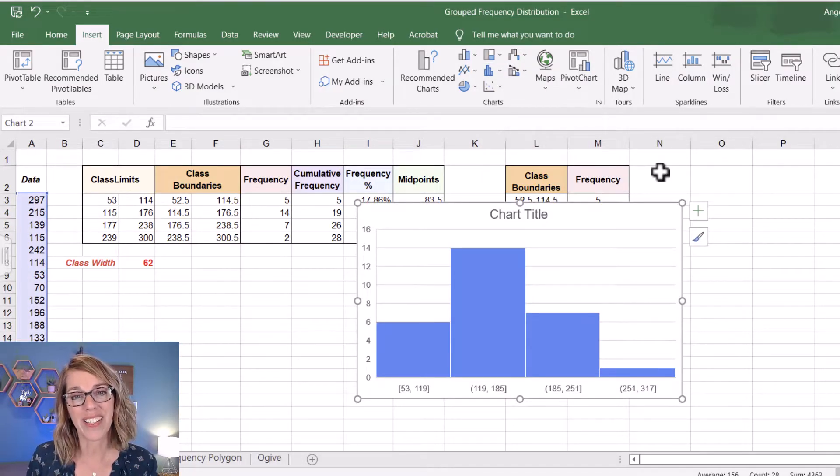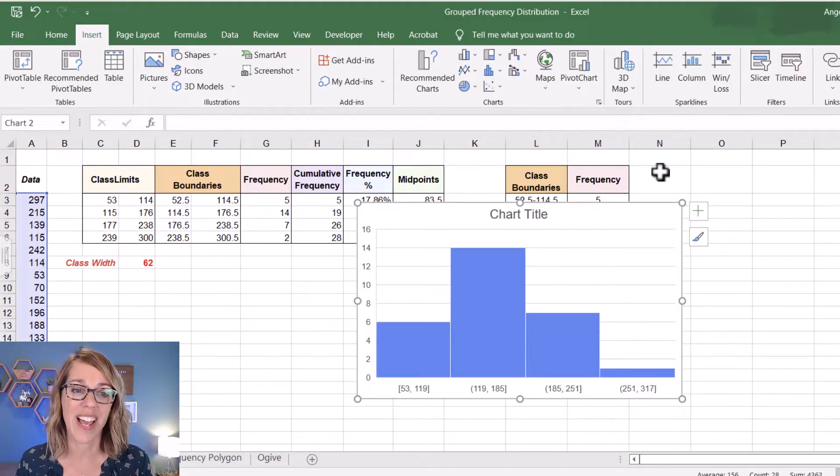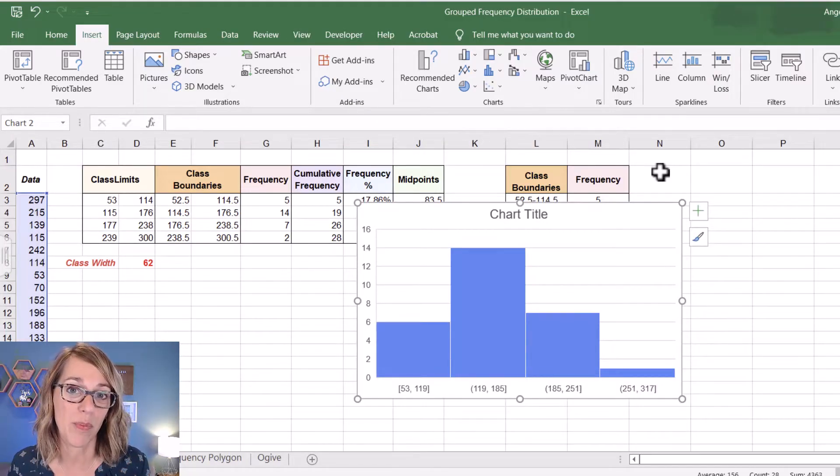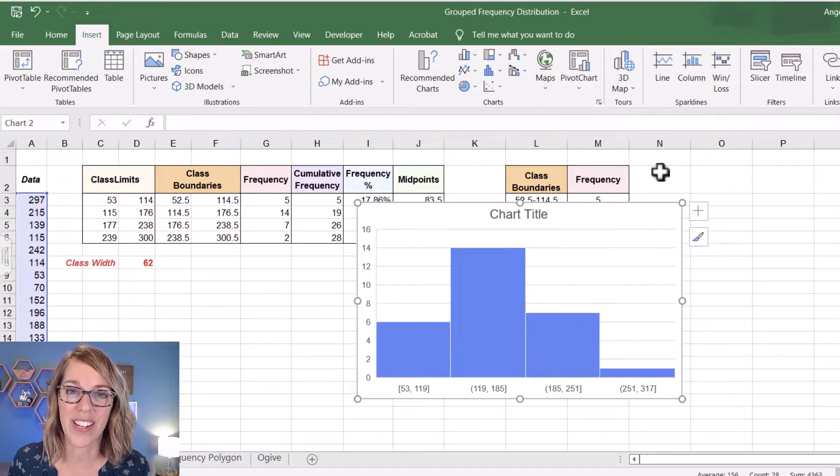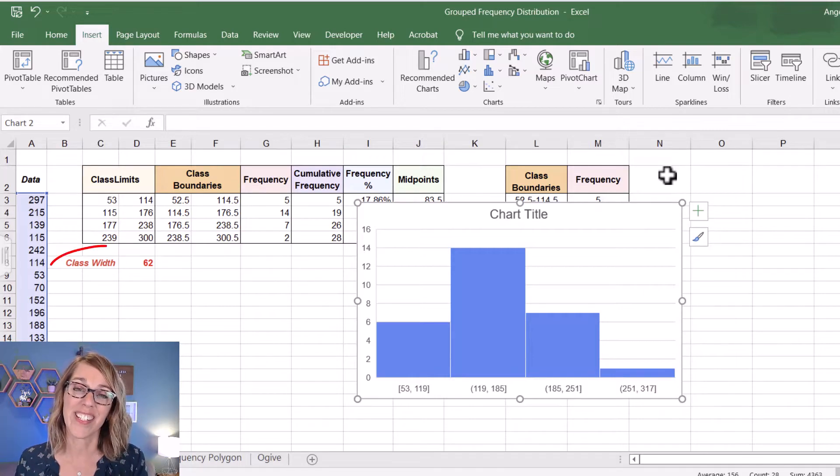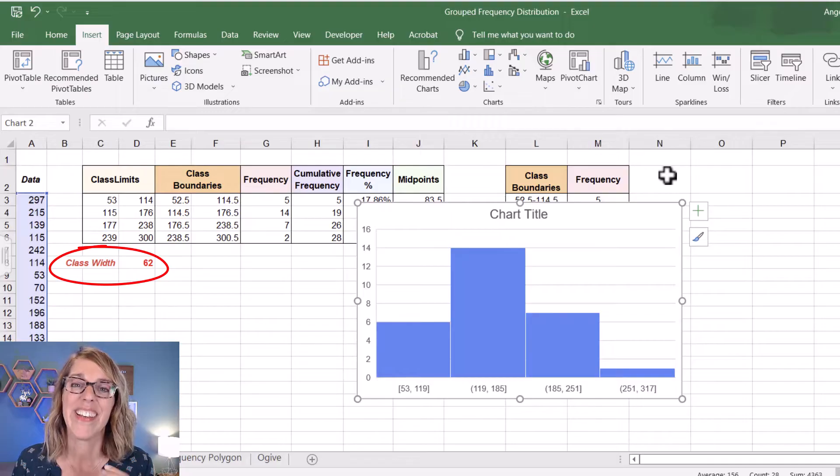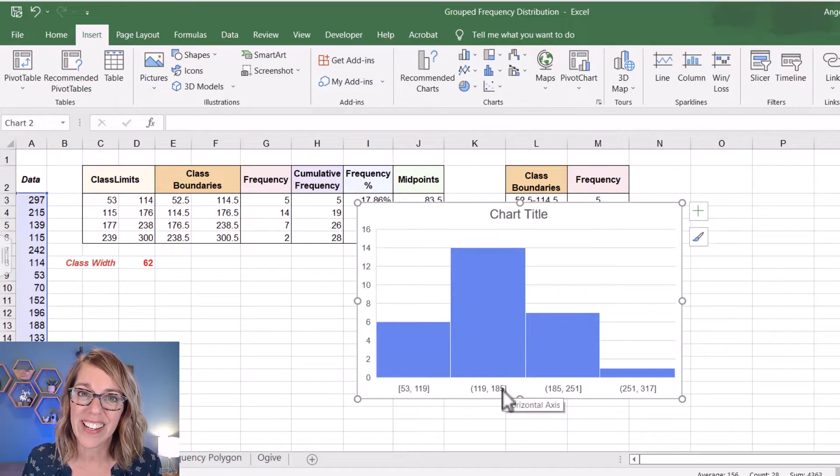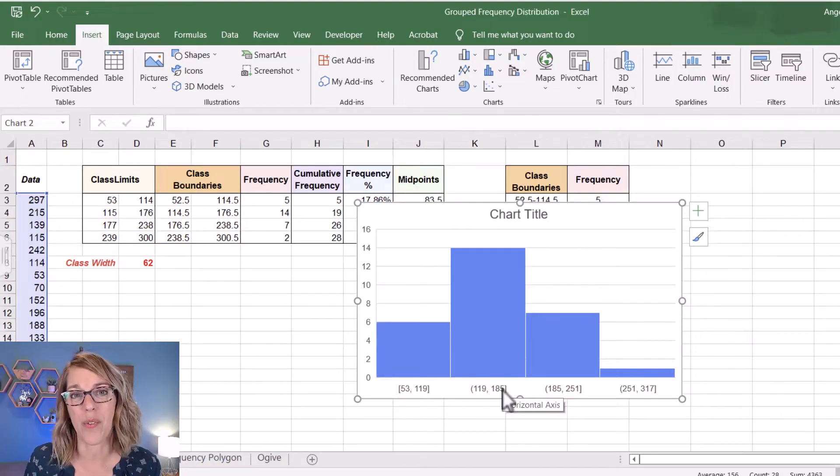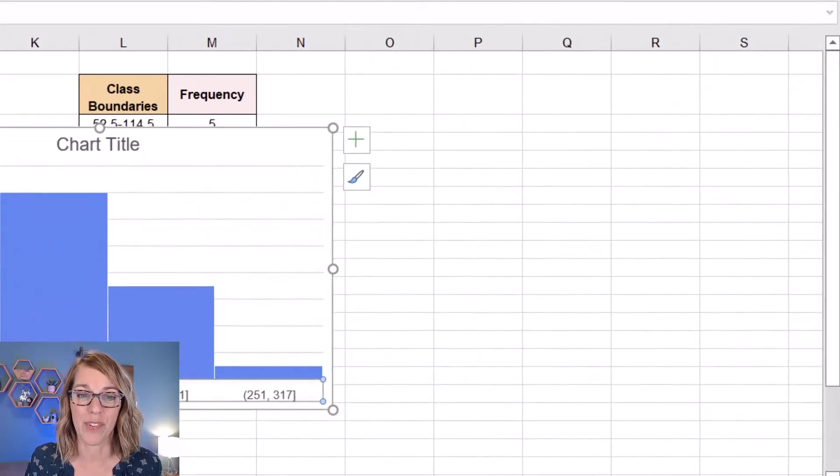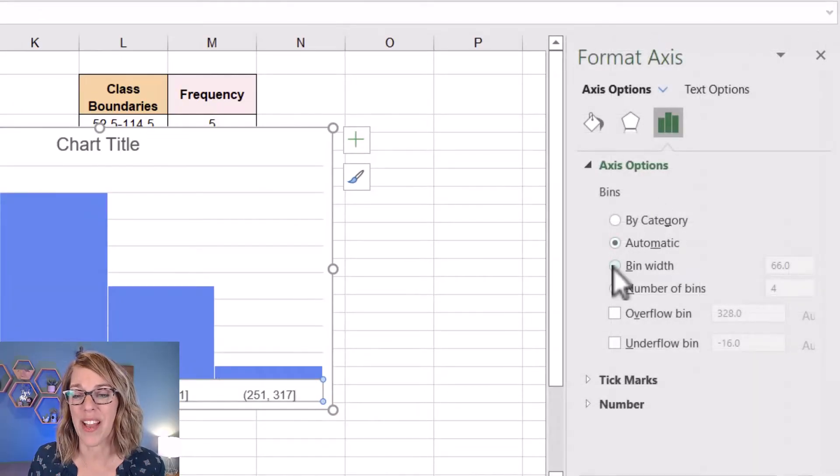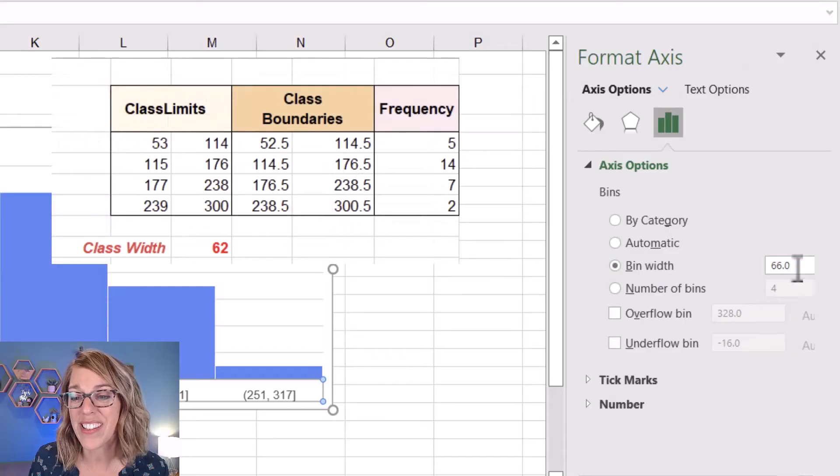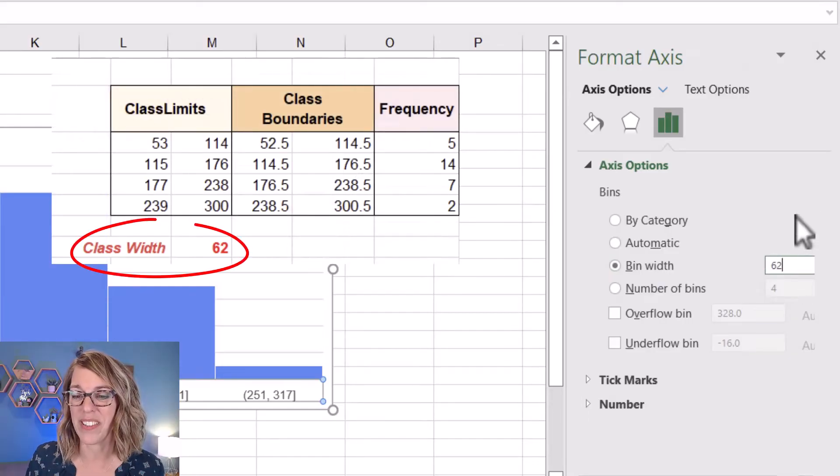Now it automatically gave me a histogram that has four different classes, which does match my grouped frequency distribution, but it's got the wrong class width. Let's go ahead and start by changing the class width to 62. That's the one that I computed by doing max minus min divided by the number of classes rounded up. I'm going to double click on the values along my horizontal axis to get my axis options. Underneath my axis options, you'll notice that it's set right now to automatic. I'm going to click on bin width. It's 66, which is close, but I want that bin width to be 62.